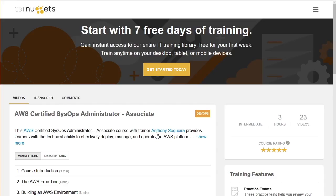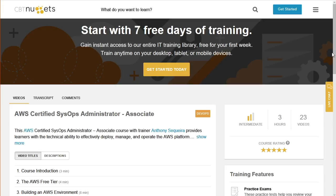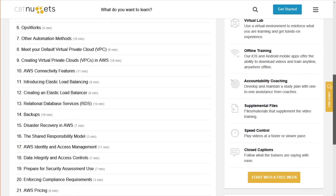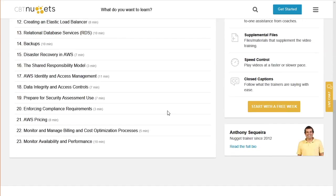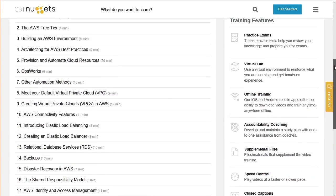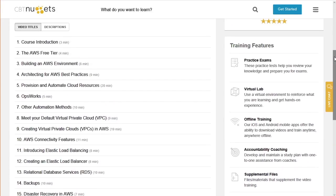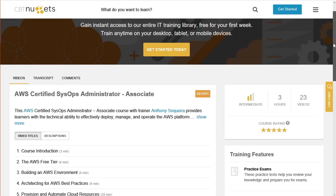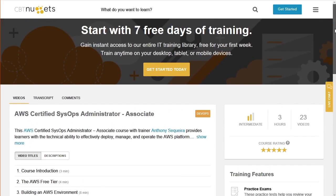When we take a look at this AWS SysOps Administrator Course, notice that it is going to consist of 23 Nuggets and notice they are very specific as to topic. For instance, meet your default virtual private cloud, creating virtual private clouds and AWS connectivity features, which has to do with connecting to those VPCs. So very specific, very brief, to the point Nuggets that make up this course.